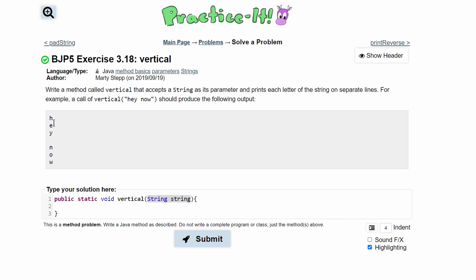So what we need to do is use a for loop to go through the entire string character by character and then also look at the string's length.